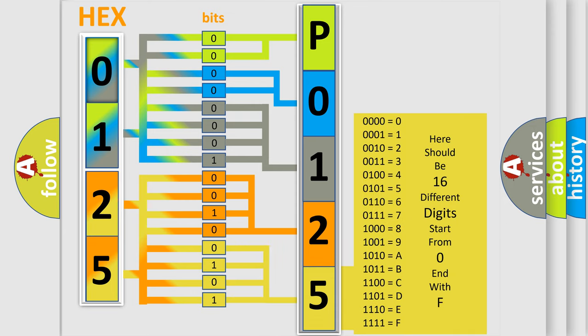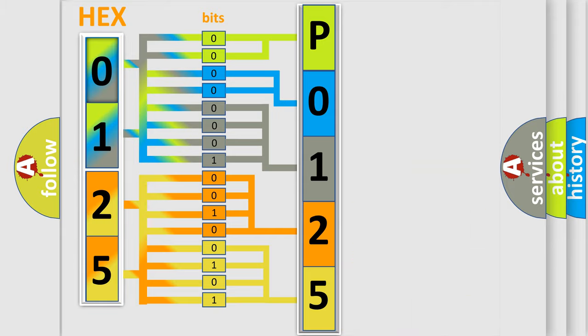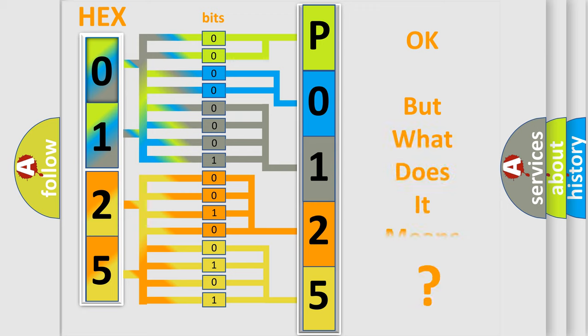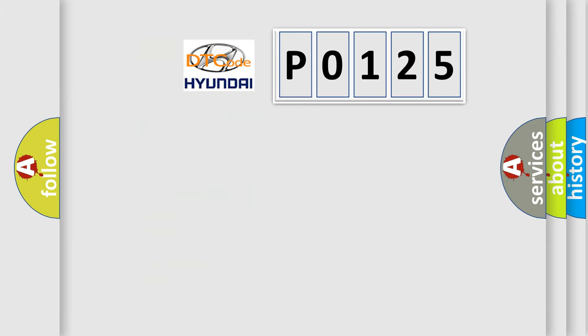We now know in what way the diagnostic tool translates the received information into a more comprehensible format. The number itself does not make sense to us if we cannot assign information about what it actually expresses.